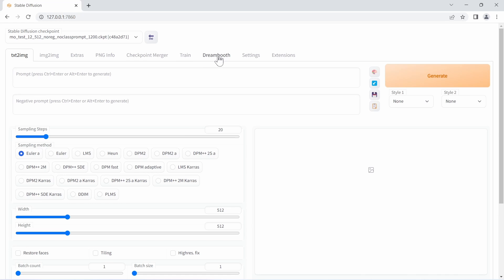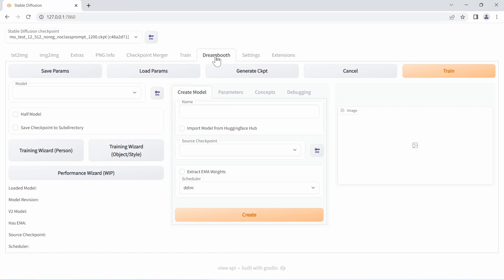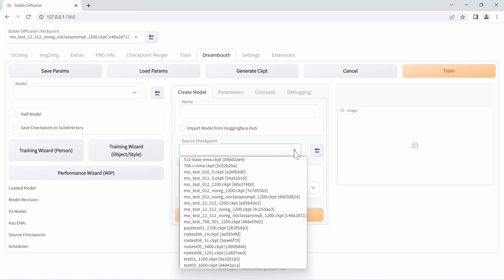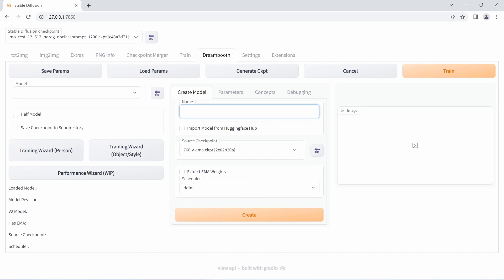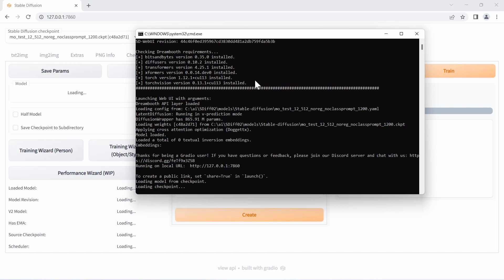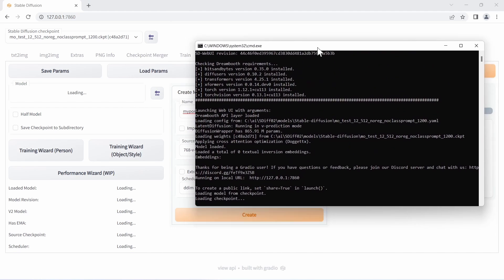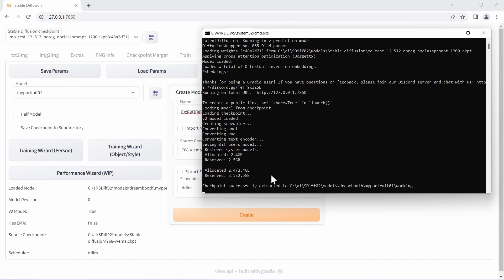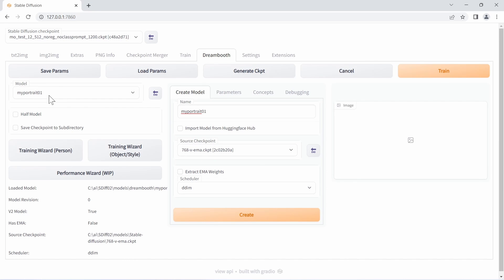Click on DreamBooth and start training. First, create a new model — specify a source checkpoint, in my case the stable diffusion 2.0 model — and name it, for example 'my portrait.' Make sure DDIM is selected as the scheduler, then click Create. In the command window you can see a checkpoint being loaded and the new model being created. Once done, it appears in the model tab — whatever is selected there is what will be trained.